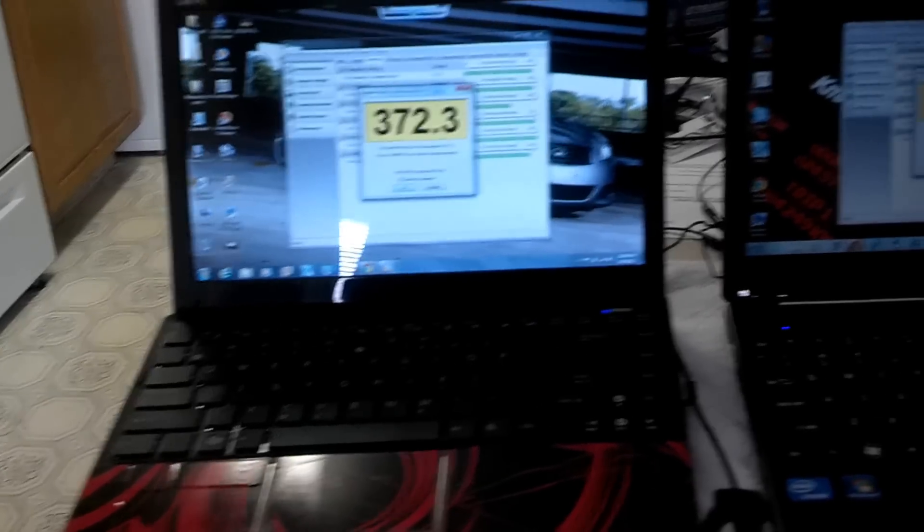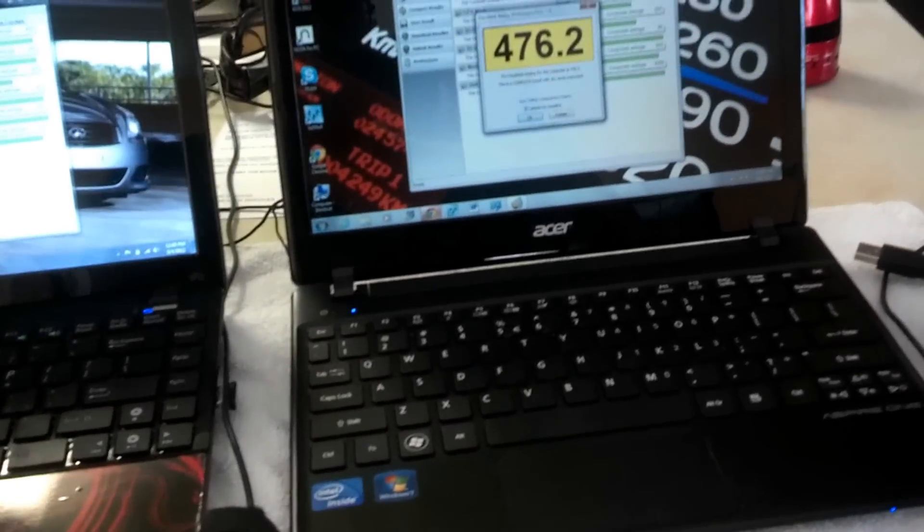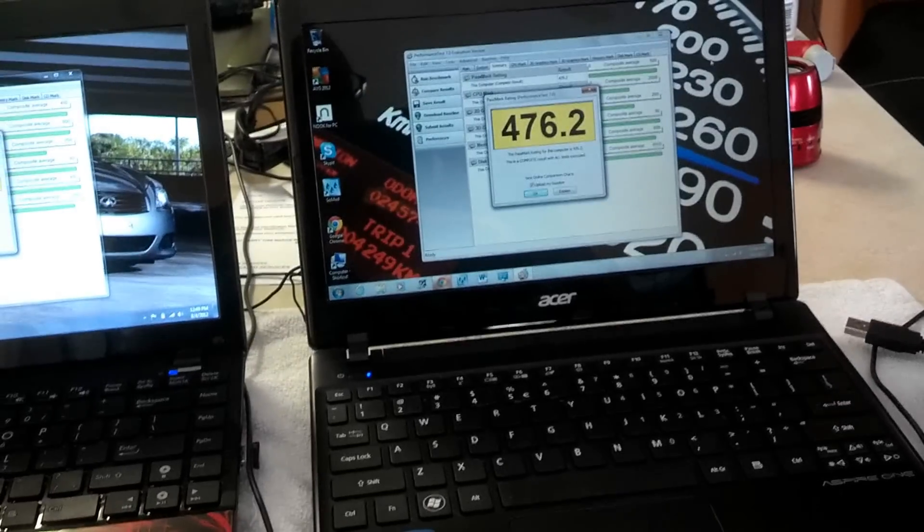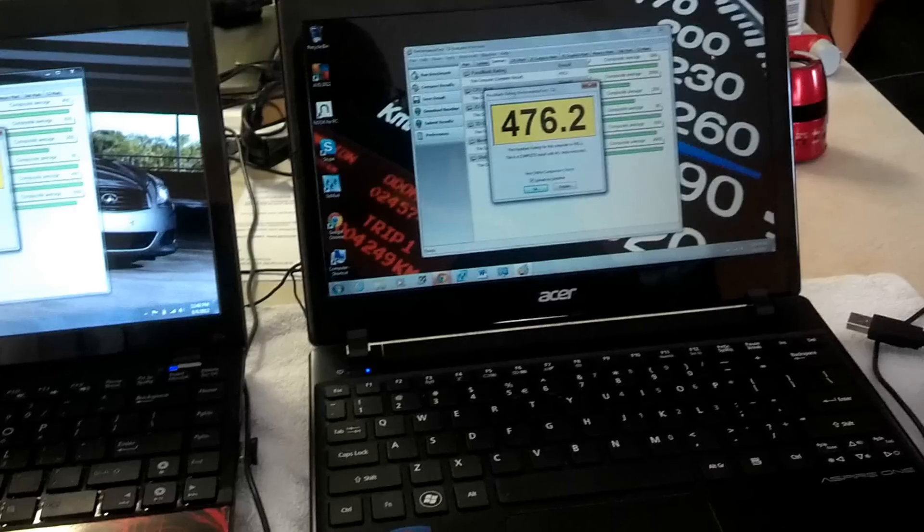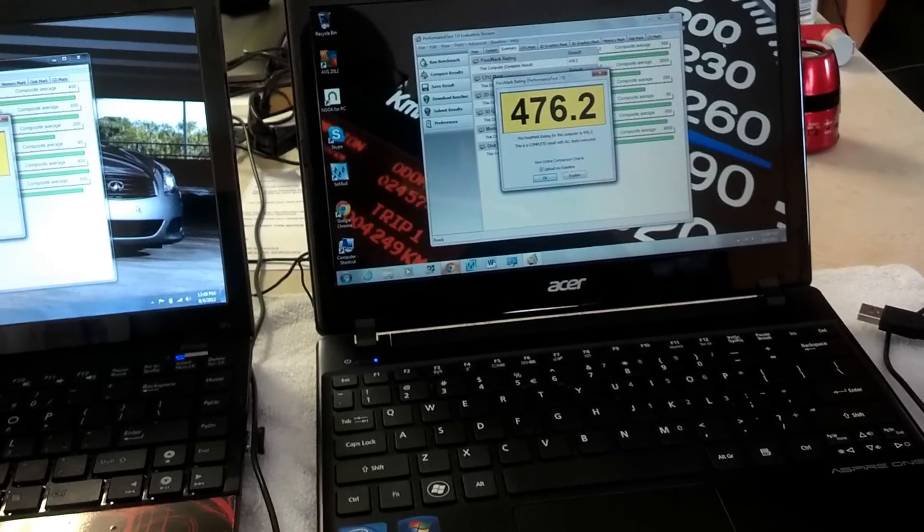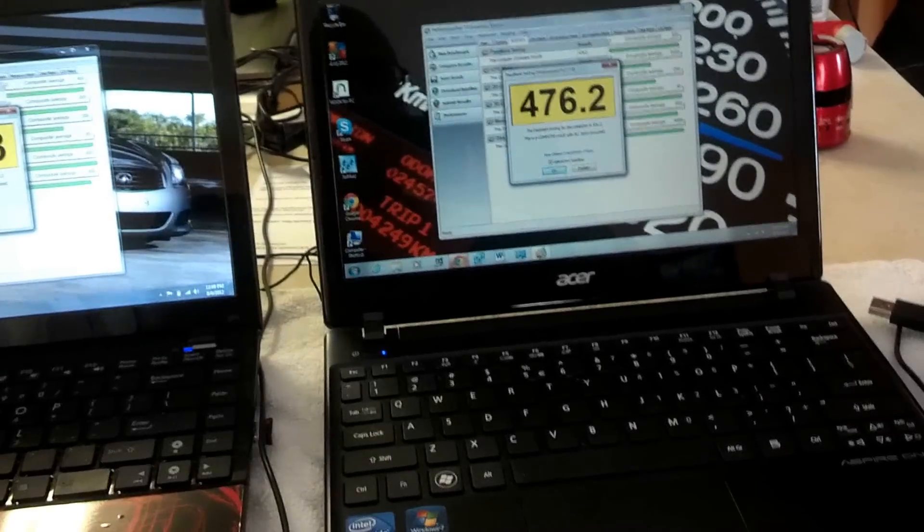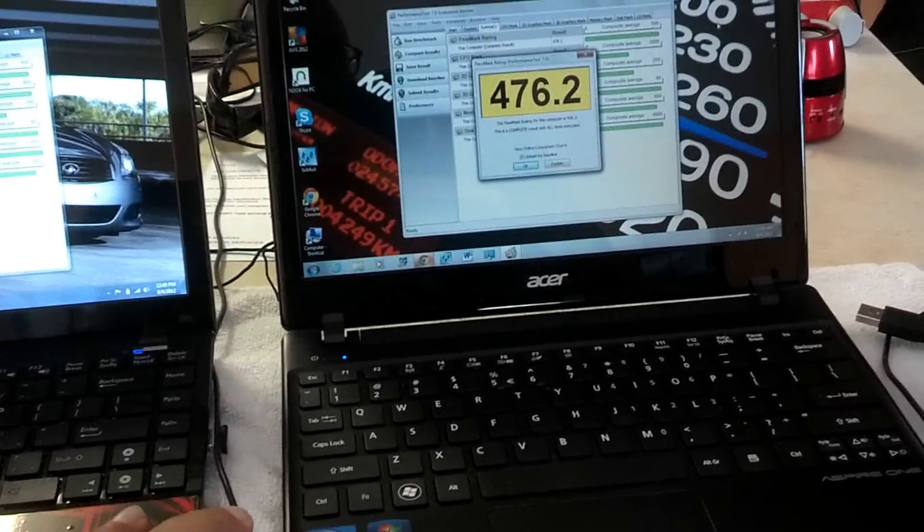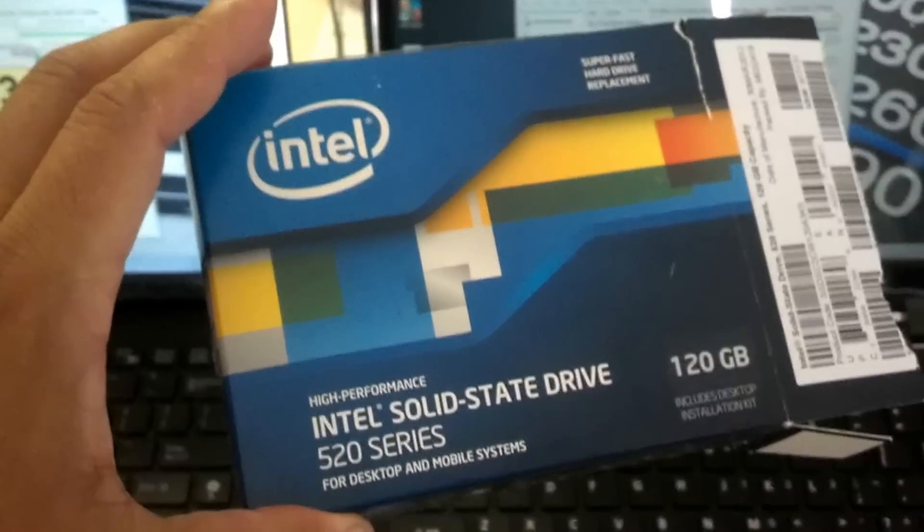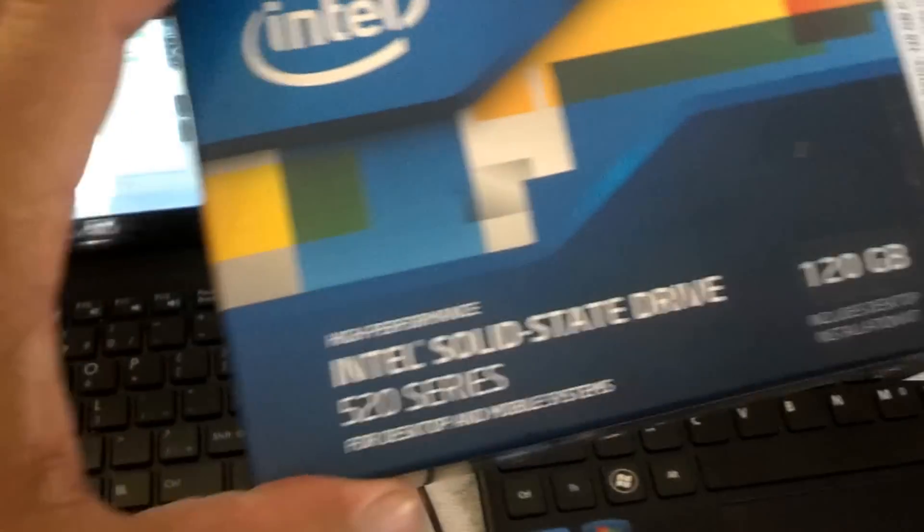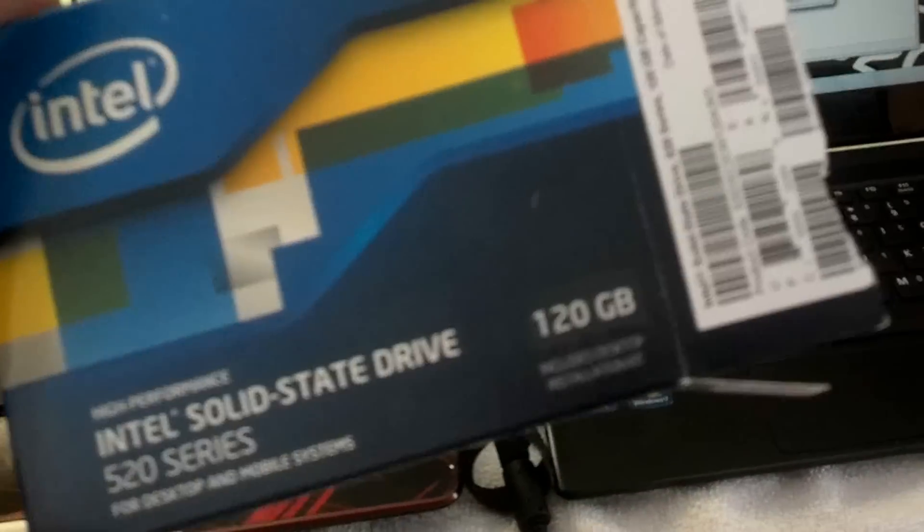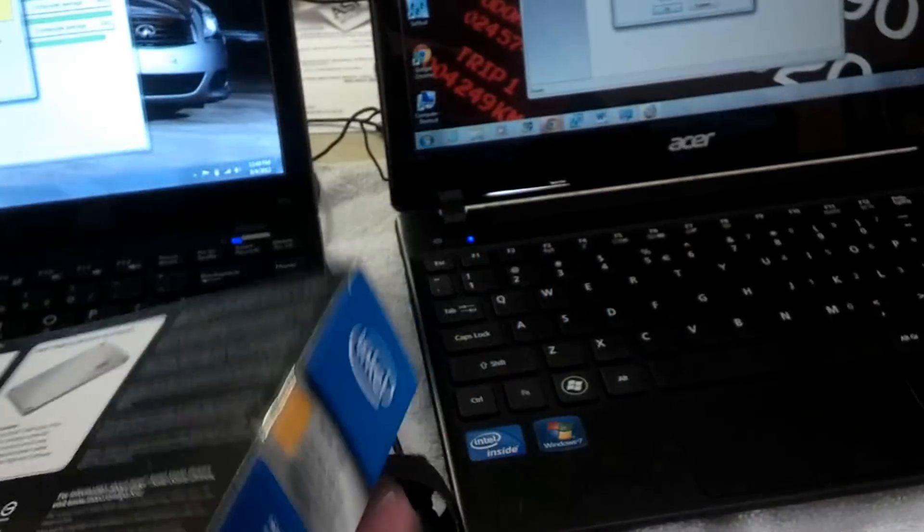On the other hand, the Acer Aspire 1 756 is a dual-core 1.40 gigahertz. It came with two gigabytes of RAM and I upgraded to eight and 320 hard drive. I just upgraded the Acer to the Intel solid state drive 520 series. I believe this solid state drive is the latest one from Intel.